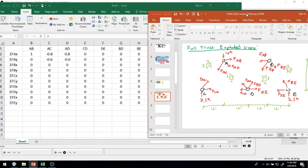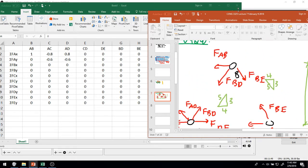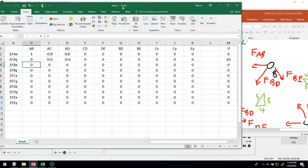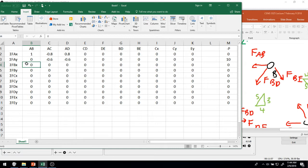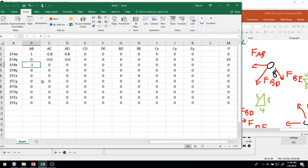Next, joint B in the X direction. FAB acts in the negative X direction, so it gets a multiplier of negative 1. Remember: these signs indicate actual directions in the equilibrium equations, not tension or compression — the final values from the matrix inversion will carry that sign meaning. BD has a component in the negative X direction with multiplier negative 4/5, and BE has a positive X component with multiplier positive 4/5.